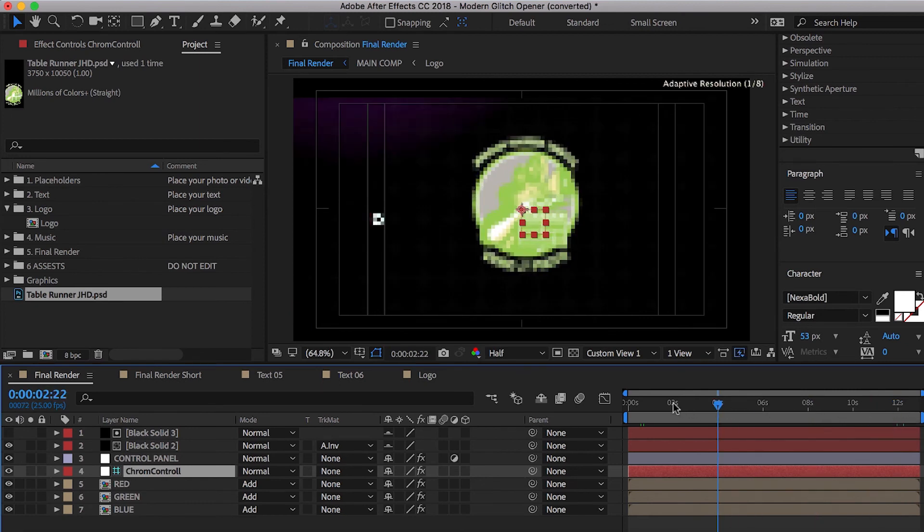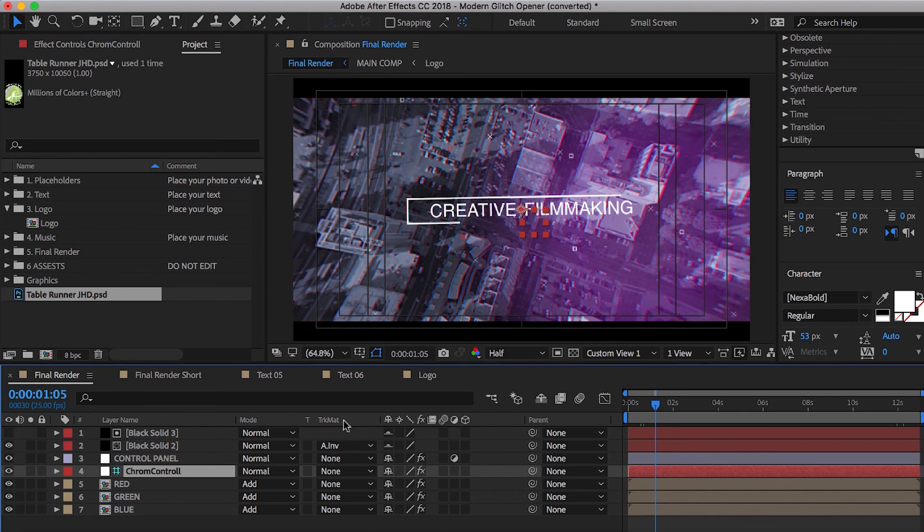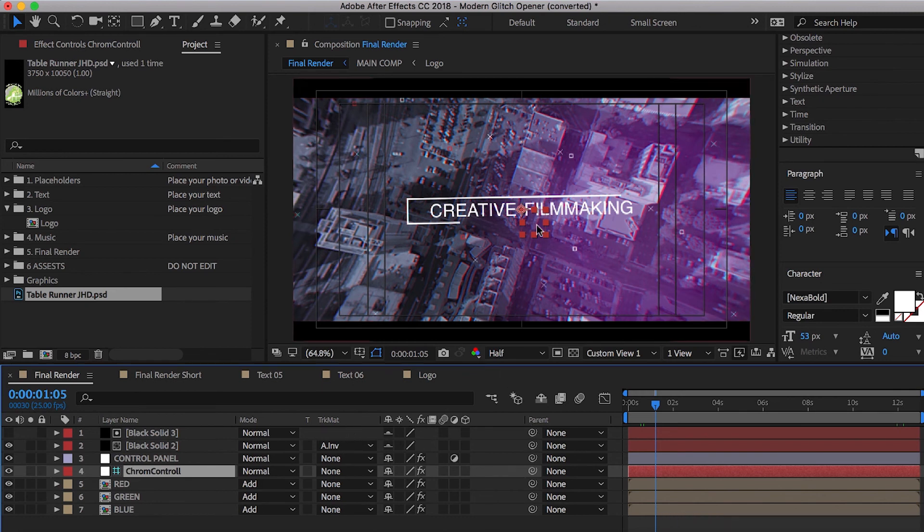So all we need to do right now is go ahead and export this thing and we'll put it to some music and make any sort of adjustments that we need with timing or speed ramping or anything like that inside of Premiere.